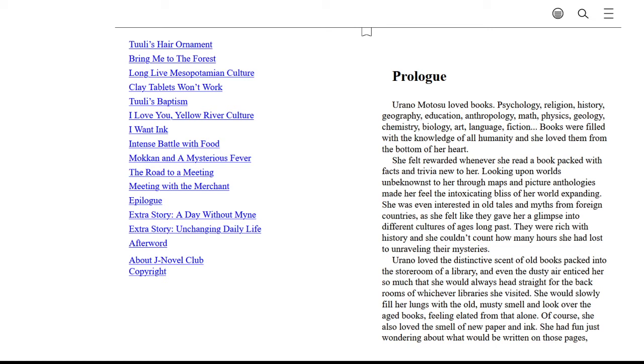Math, physics, geology, chemistry, biology, art, language, fiction. Books were filled with the knowledge of all humanity, and she loved them from the bottom of her heart.